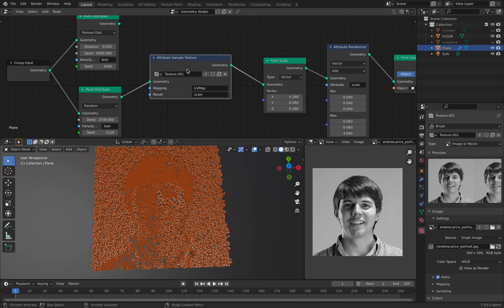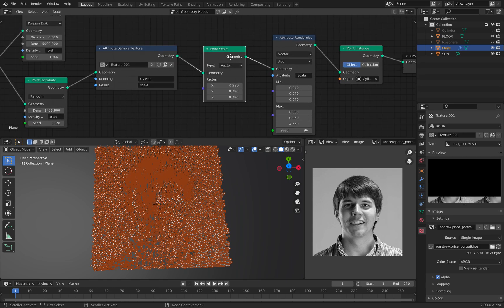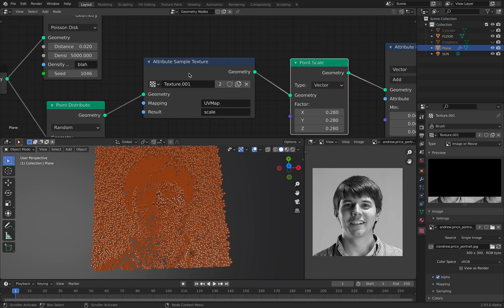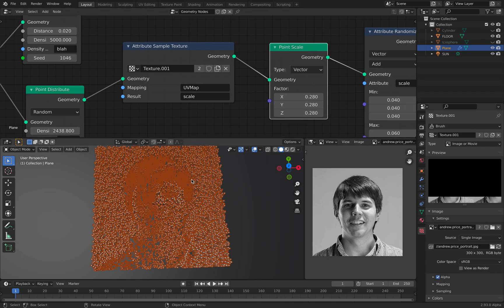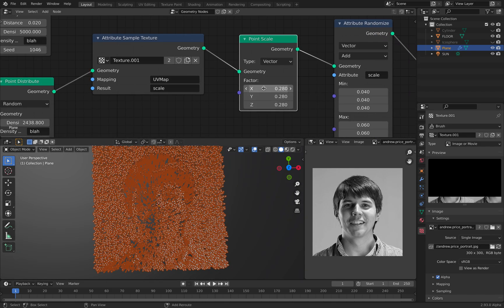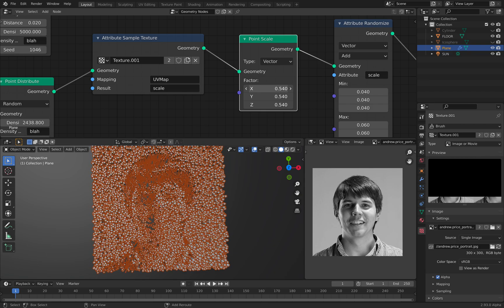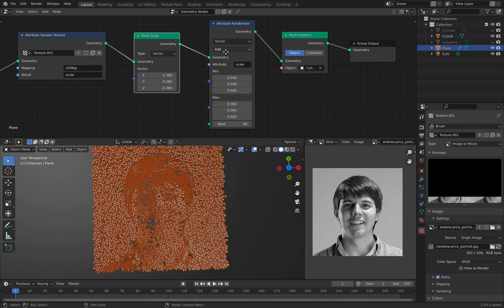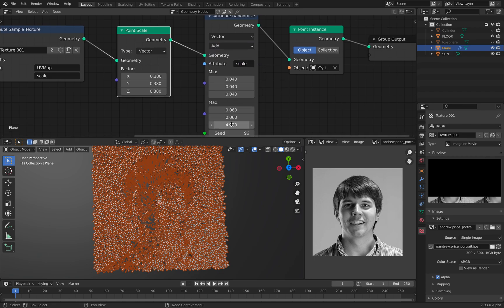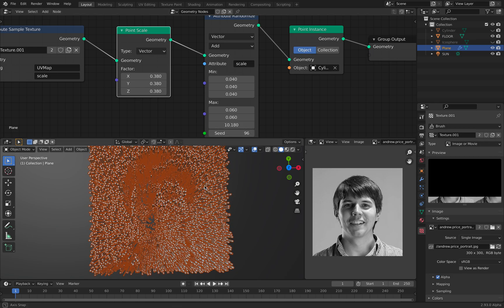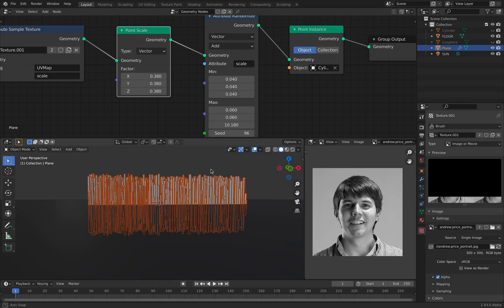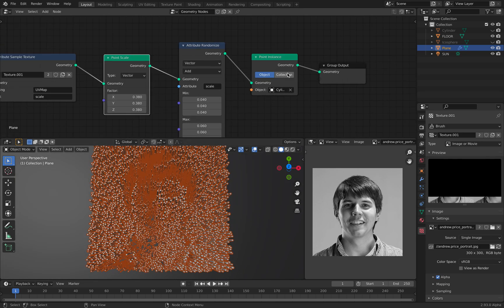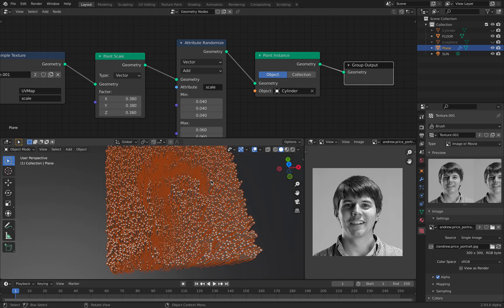Basically and then you can do scaling. So this one is actually mapping the UV texture into the scale. So we already have result. On top of that you can do a further scaling and further randomizations. You can add in more randomizations. Like in this case I simply add randomizations to the height of this cylinder.